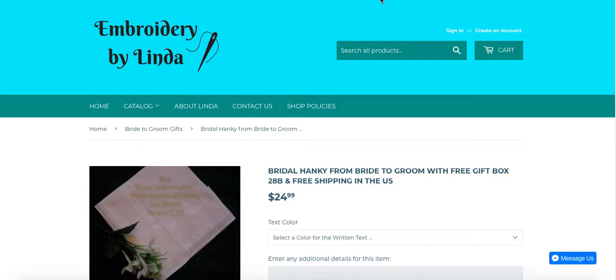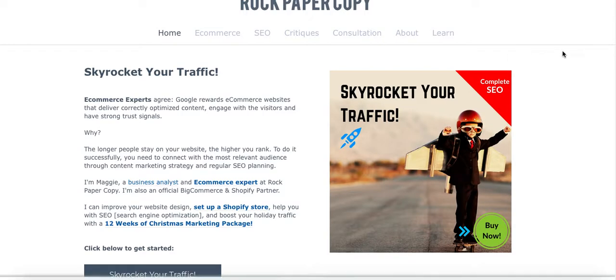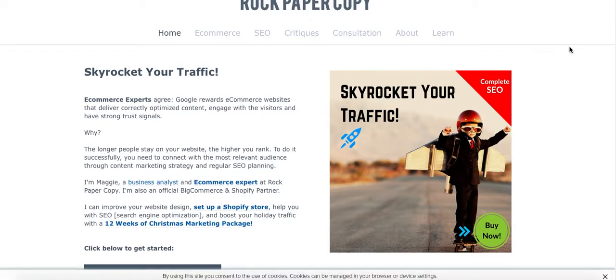This video guide was prepared for you by Rock Paper Copy, and you can find us at www.rockpapercopy.com. If you liked this video please click Like, subscribe to my YouTube channel, and find me on social media — Facebook, Twitter, and Google Plus — at Rock Paper Copy. Thank you so much, bye!